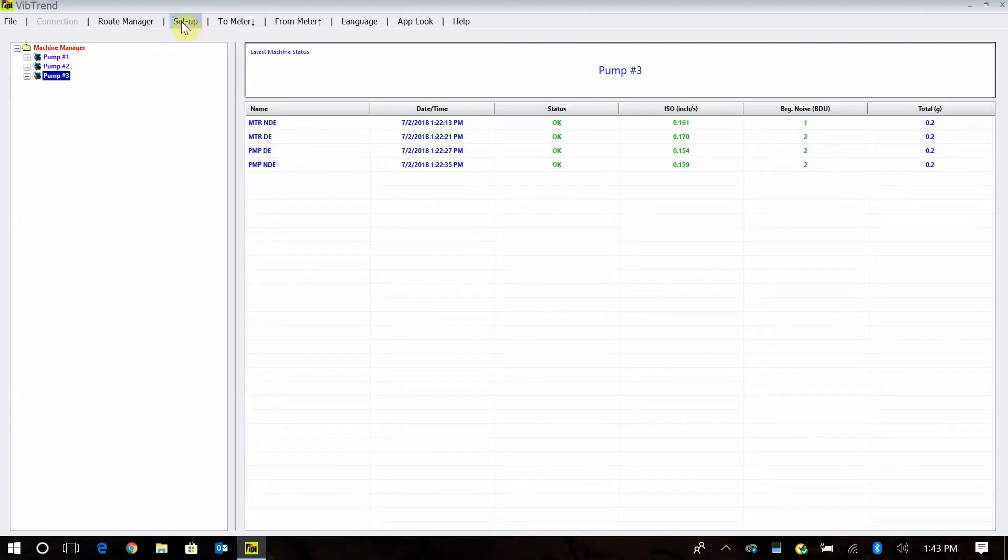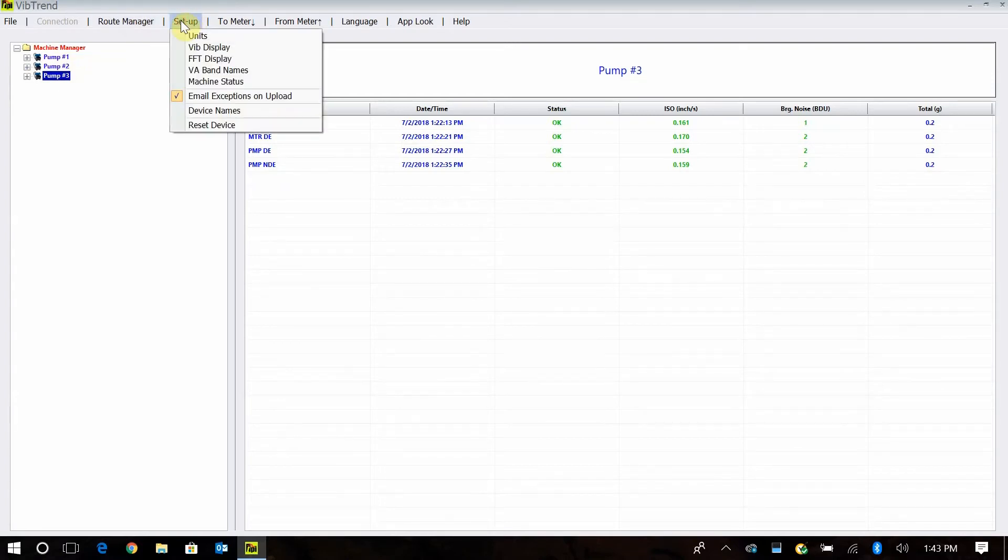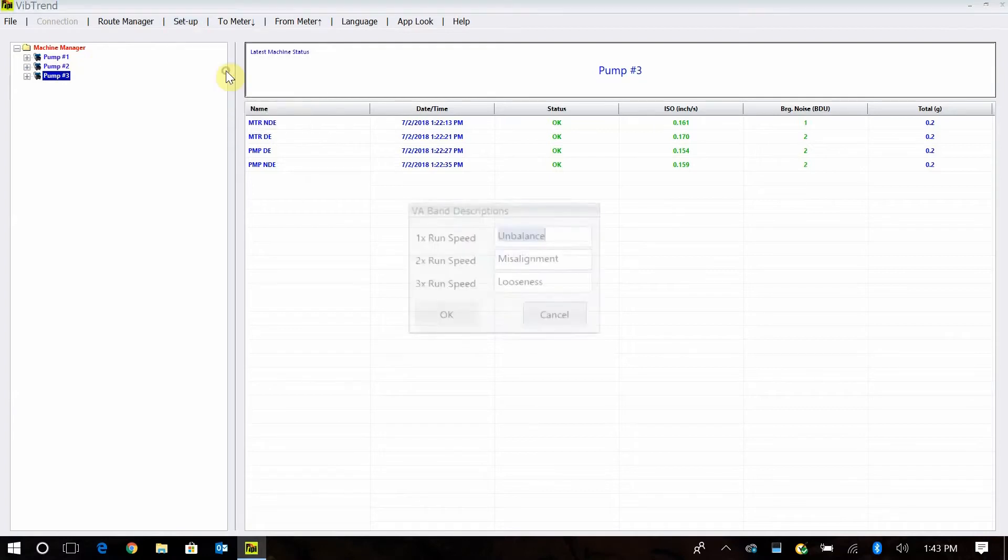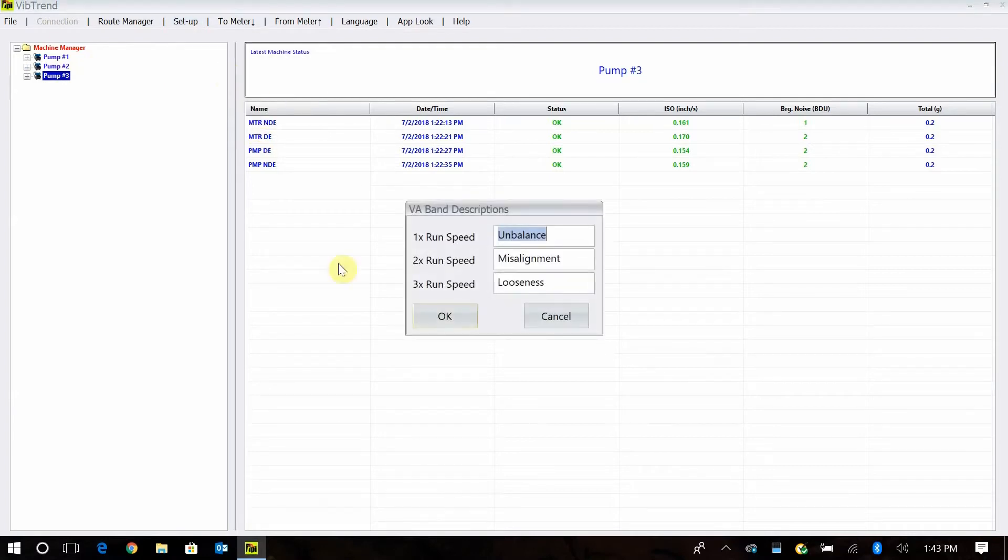First thing you always want to make sure in your setup that your units are set correctly, to inches per second, millimeters per second, however you'd want to do it. Your VA band names, this is where you can name them. So I have 1x at unbalance, 2x is misalignment, 3x is looseness.